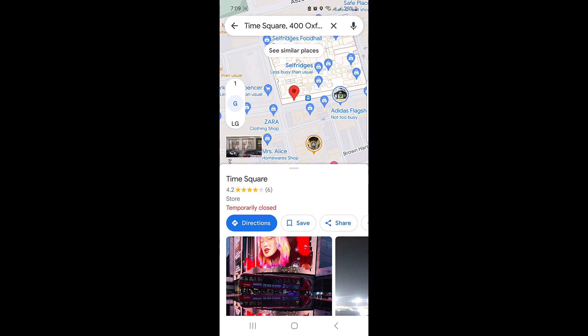Hi, in this video I will show you how to save a location in Google Maps. Whether you are planning a trip, marking your favorite spots, or just want to keep track of important places, Google Maps has got you covered. So let's start the video.